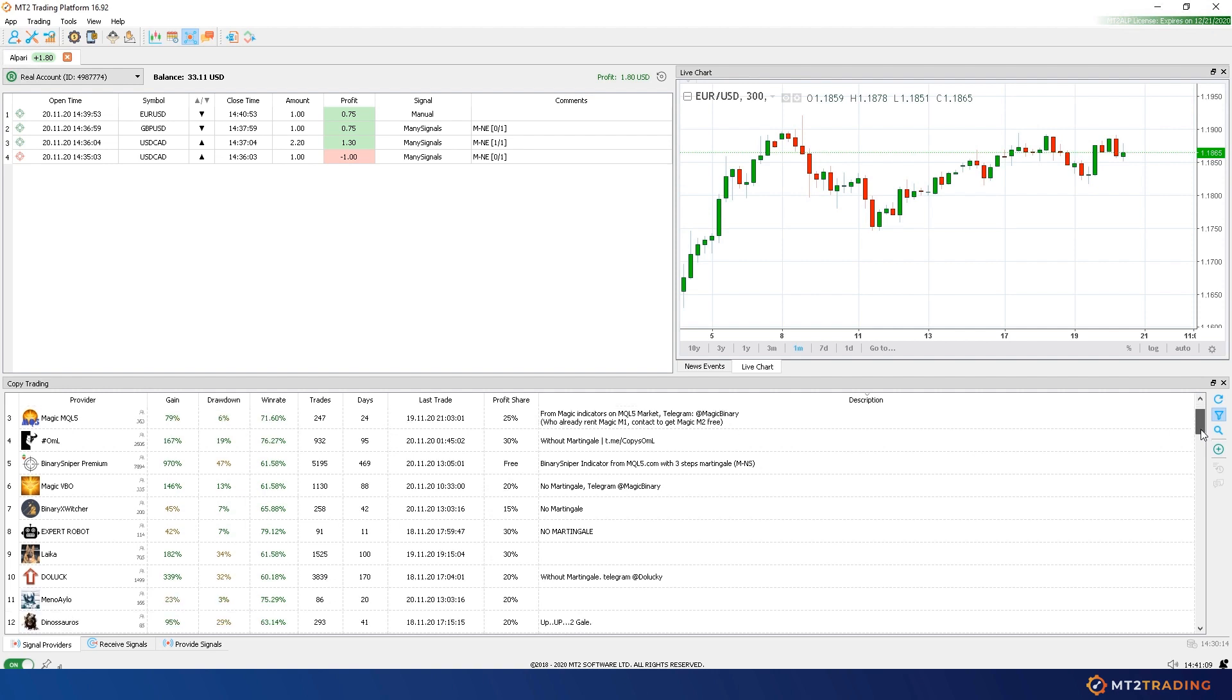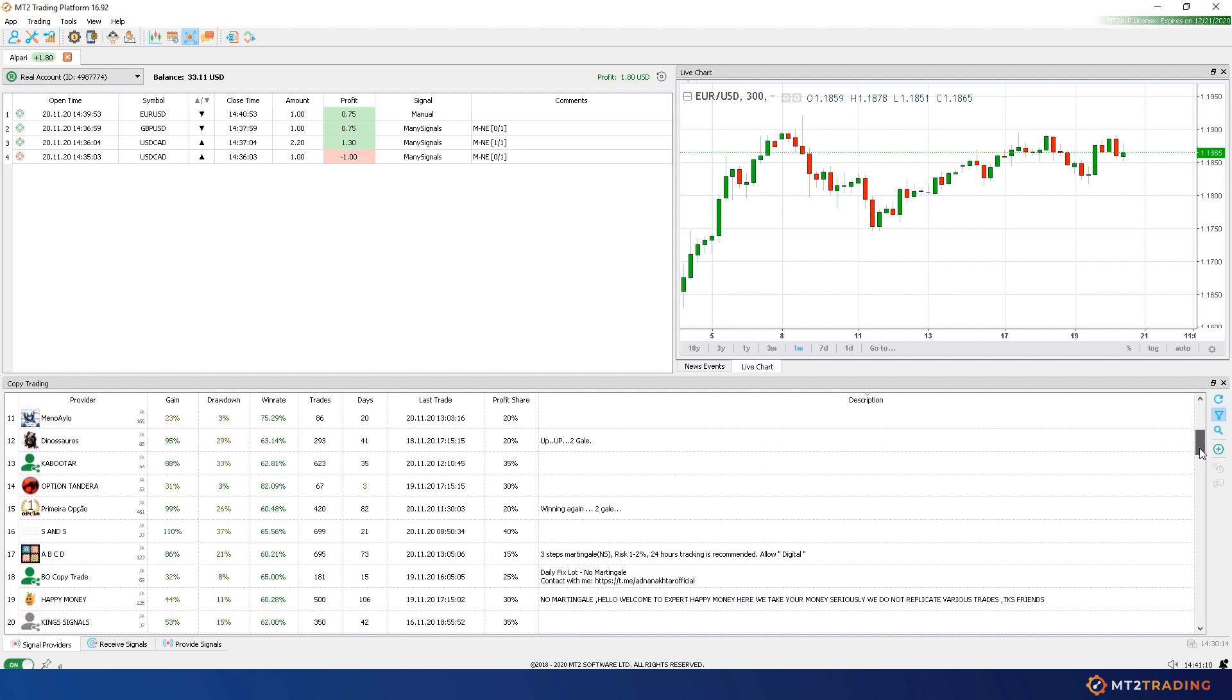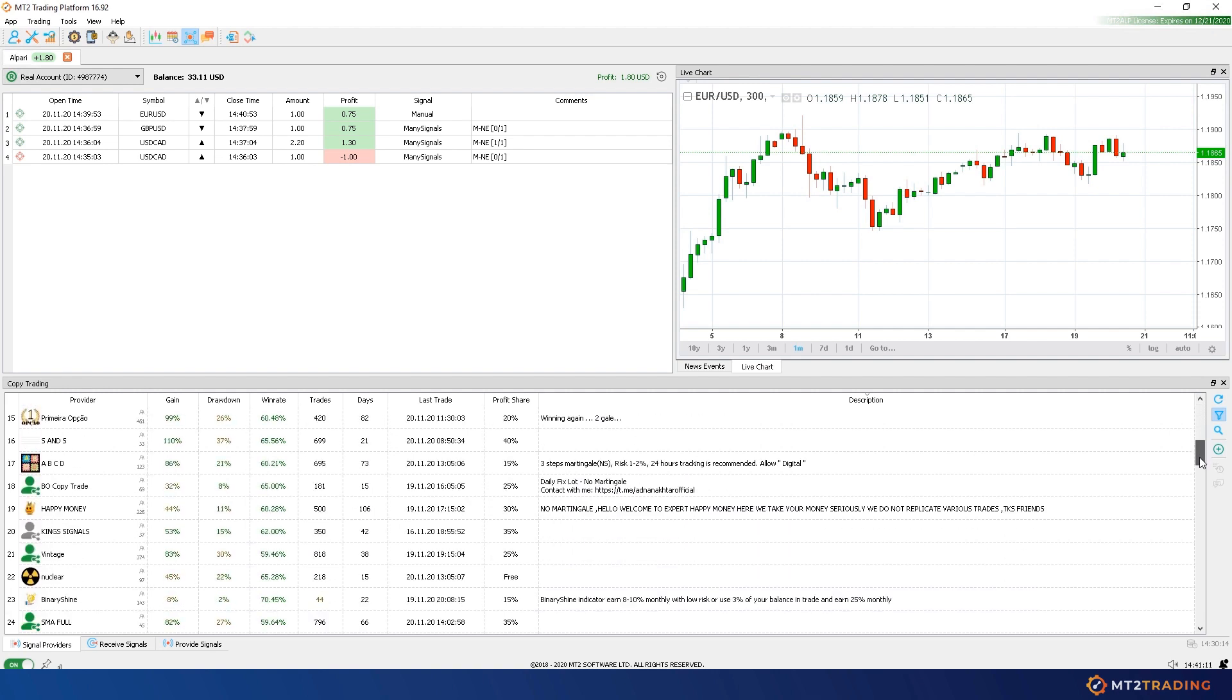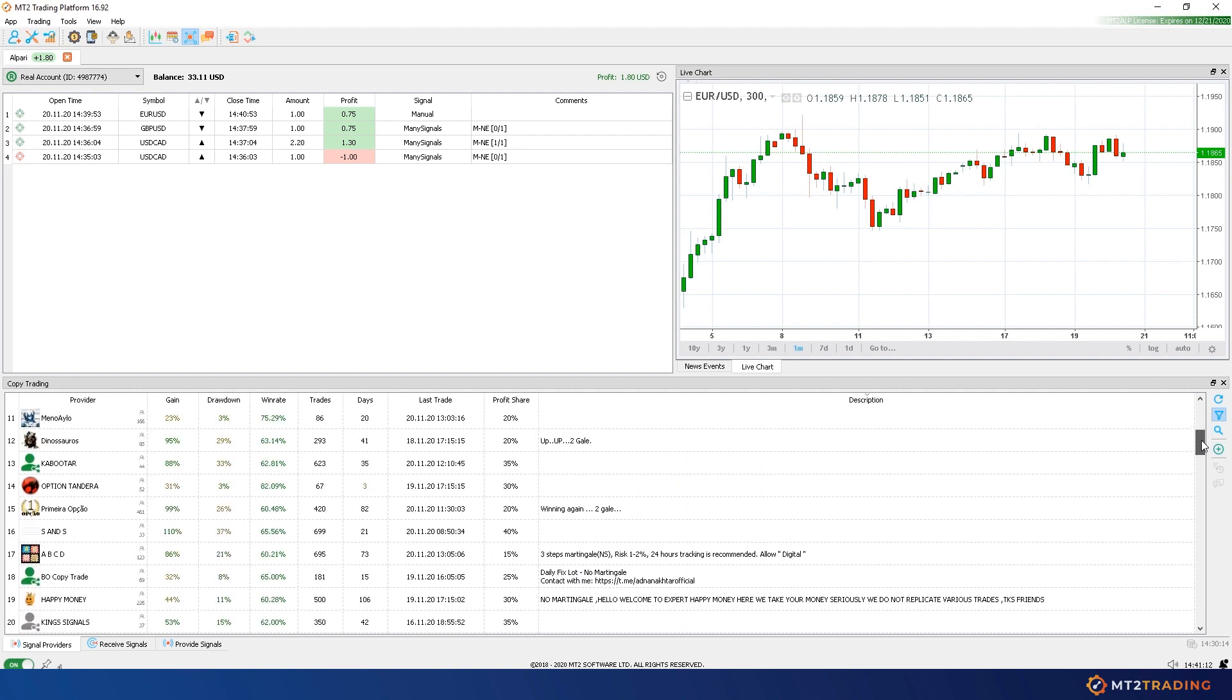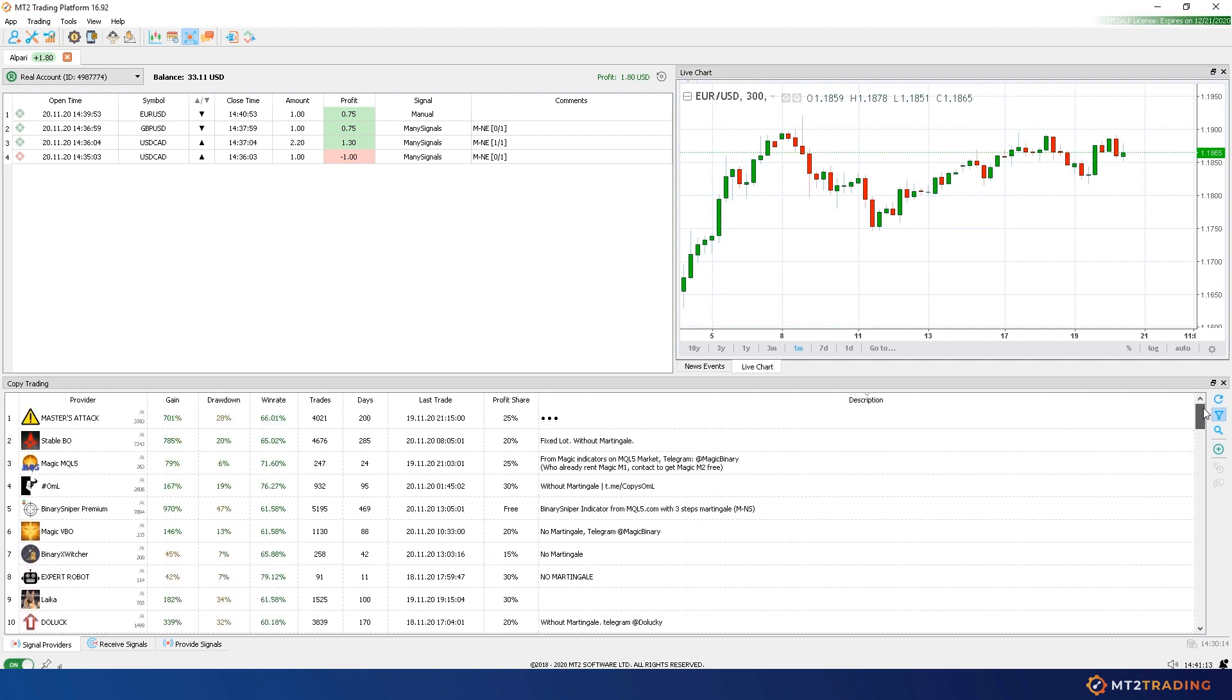You'll be able to explore the list, filter according to your needs and choose your favorite ones. MT2 currently has more than 300 signal providers from which you can subscribe to.